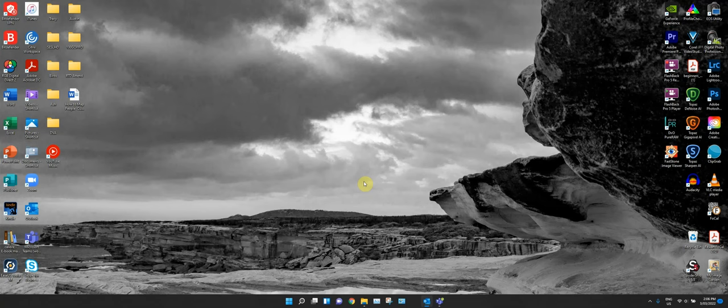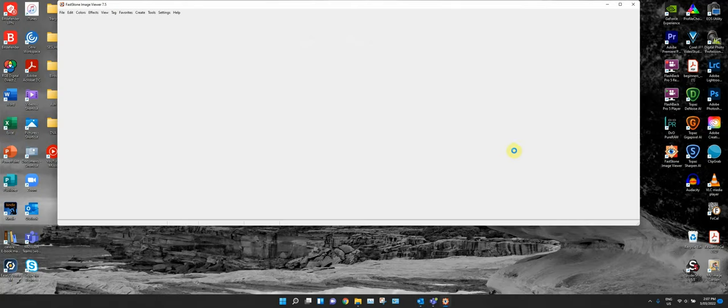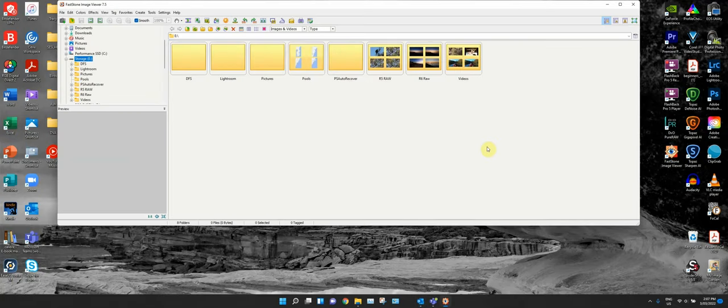I don't use Windows File Explorer to look at my images, because we all know that a folder full of large files can take a long time to load. I use a program called FastStone Image Viewer — it's free and it's instantaneous when you open up your files.